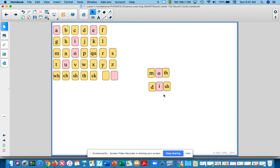Okay, our next word is rich. Echo me, rich. R, i, ch. Rich.